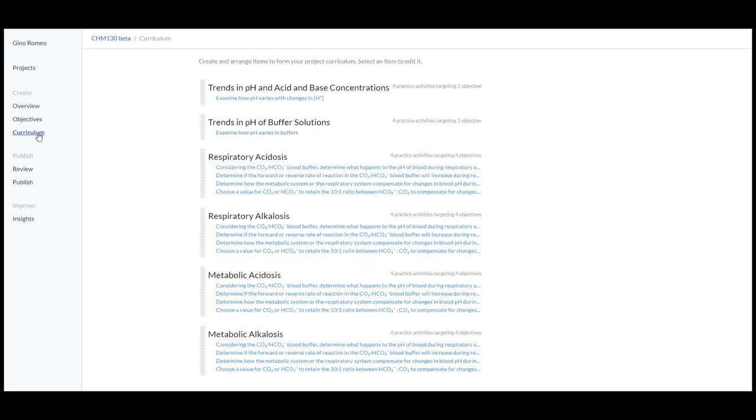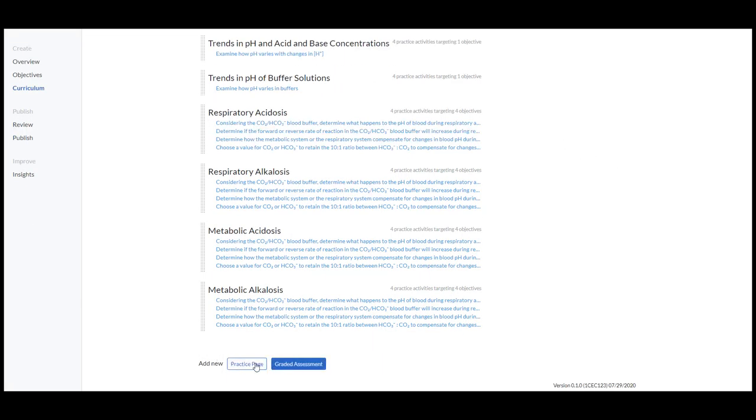The curriculum is actually the content. This is where the questions are created and the content is included. Down at the bottom here is where you can add pages or assessments.